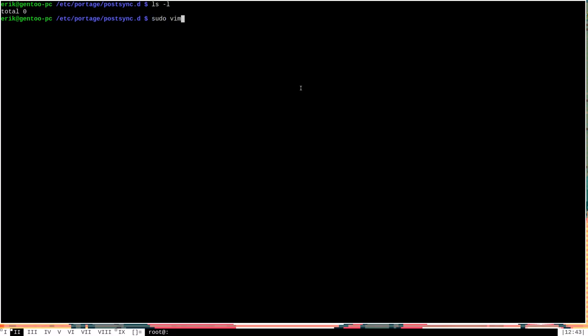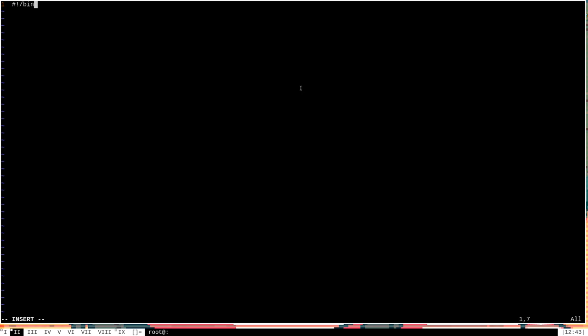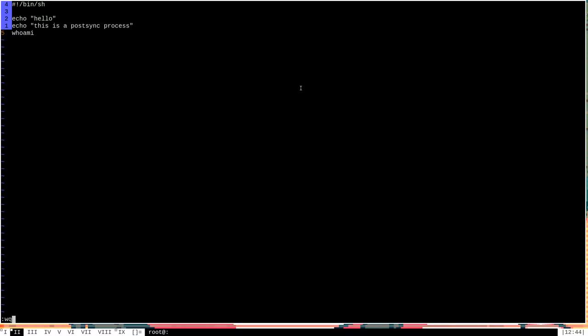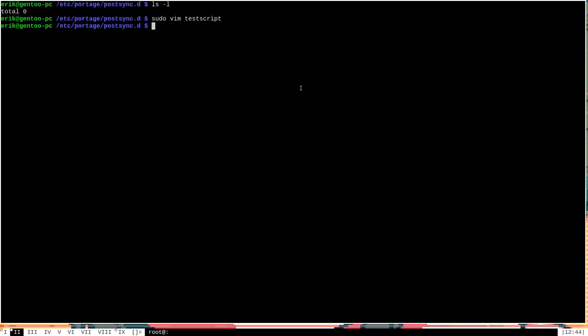I'll go ahead and say sudo vim, and we'll just call it test script. Now, it should be obvious, but every script that you put here should begin with a shebang. So I'll say bin sh, because we're just going to make a very simple script. And let's just make it echo some text. We'll say echo hello, this is a post-sync process, and then we'll say whoami, which will print out the user that is actually executing the script. Now, that is a perfectly valid shell script, and we're done with that. So we can just go ahead and exit out of here. This will be very simple. We'll simply print three lines. The first two will be those echo messages, and the last one will be the name of the user that executes the script.